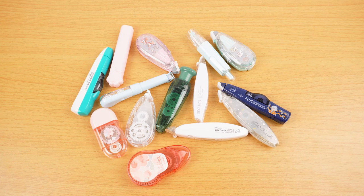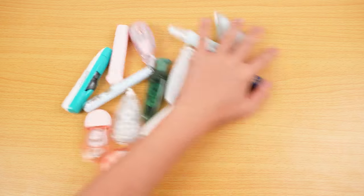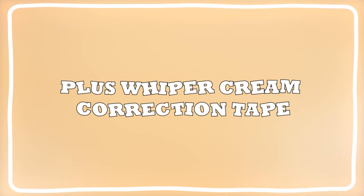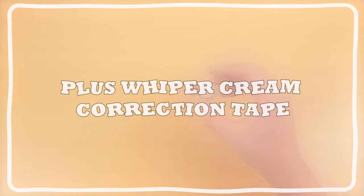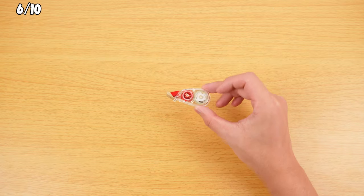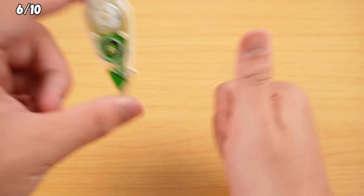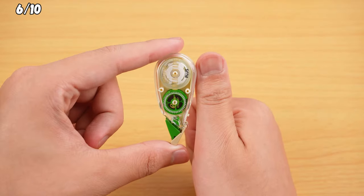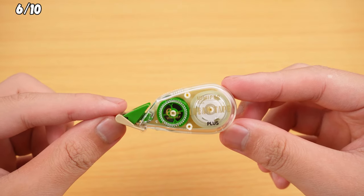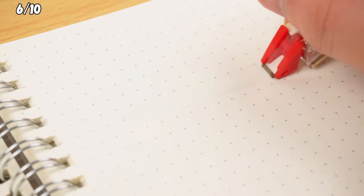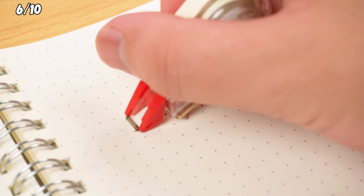We've all seen our fair share of correction tapes, but I bet you've never seen one as tiny as this. Check out the Plus Wiper Cream Correction Tape. It's like the size of your thumb and only 4 millimeters wide, but it packs a 6-meter-long correction tape.